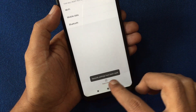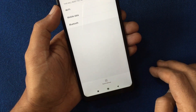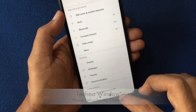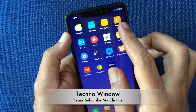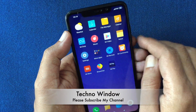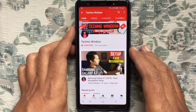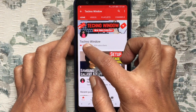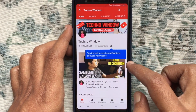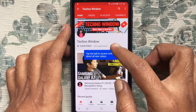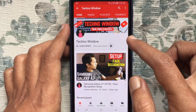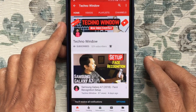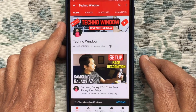That's it, network settings have been reset. So these are the steps to reset network settings in Redmi Note 6 Pro. Hope this video helped you. Please subscribe to my channel by tapping the red Subscribe button, and tap the bell button to receive notifications about all new videos. Thank you for watching. Bye-bye.